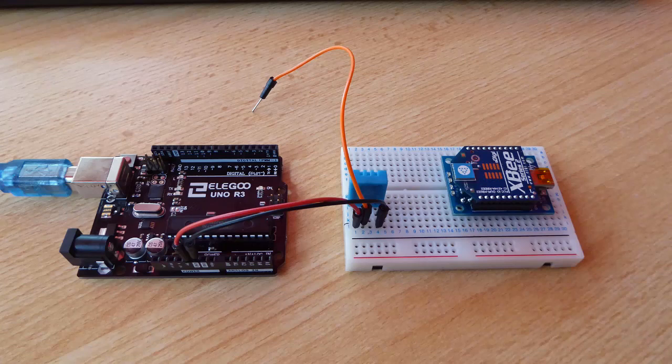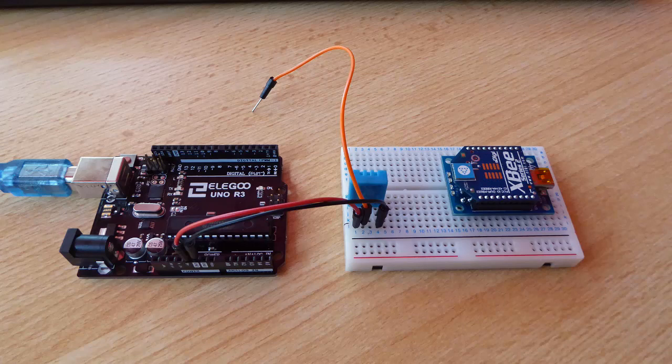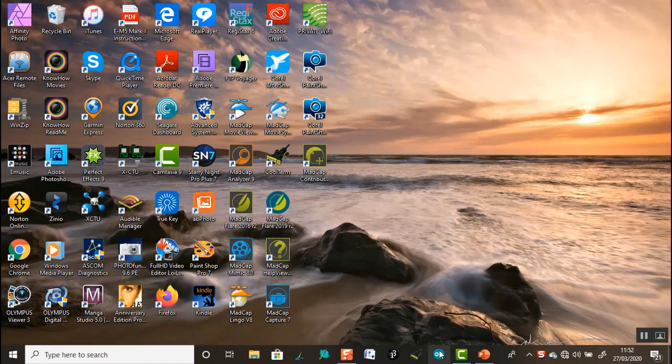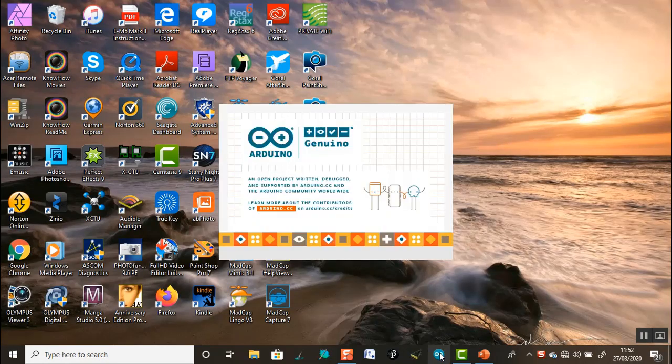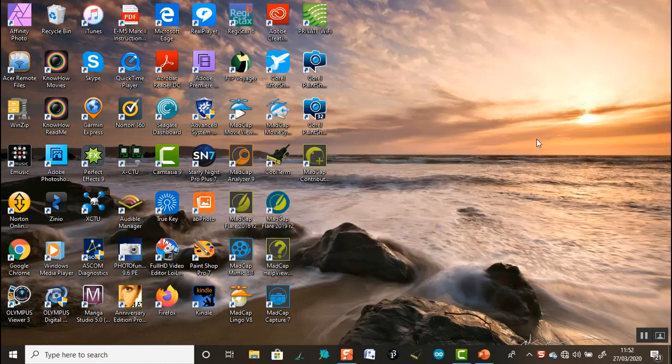I can now test the DHT11 sensor. I'll connect it to the 5V connector and the ground connector on the development board. I'll not link up the sensor data connector pin for the moment because that sometimes interferes when loading the sketch into the development board. Now I'll open up the sketch in the Arduino IDE, compile it, and then download it into the development board.